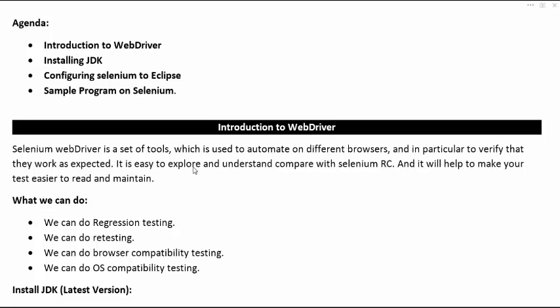With WebDriver we can do regression testing, retesting, and browser compatibility testing. In Selenium IDE, which is only a Firefox extension, we cannot run scripts on different browsers. But with RC and WebDriver we can run test scripts on multiple browsers and different environments, which is also known as OS compatibility testing.